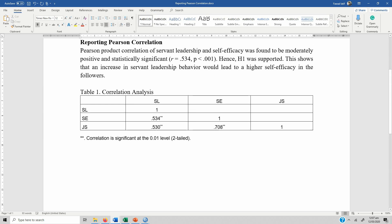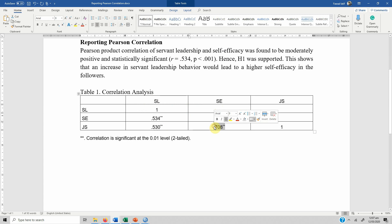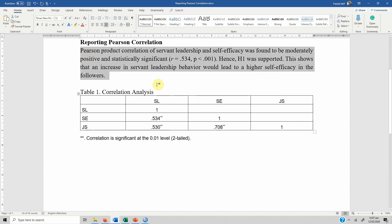The interpretation remains the same — you can separately interpret each relationship: SL with SE, SL with JS, and SE with JS, similar to the description shown earlier. I hope this video helps you understand the concept of Pearson correlation. Thank you very much.